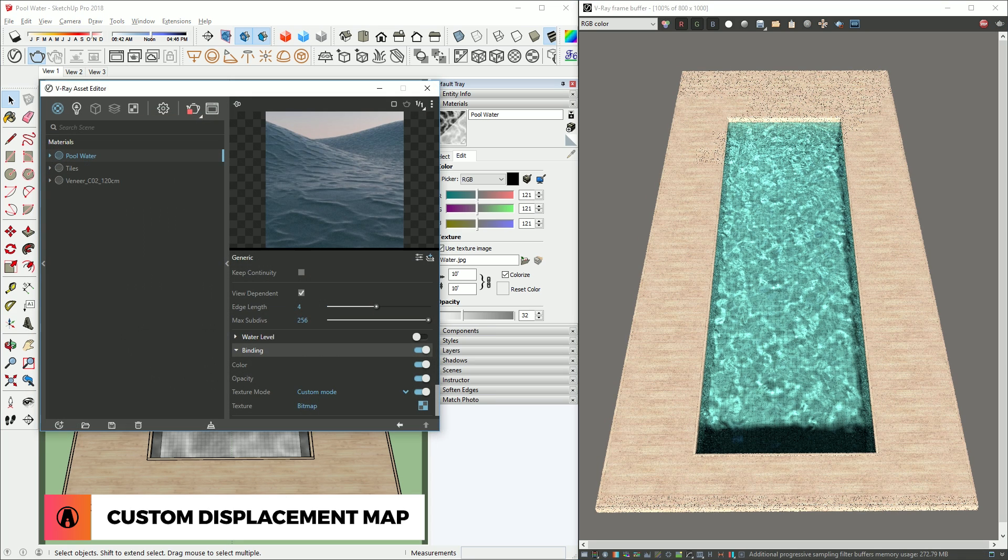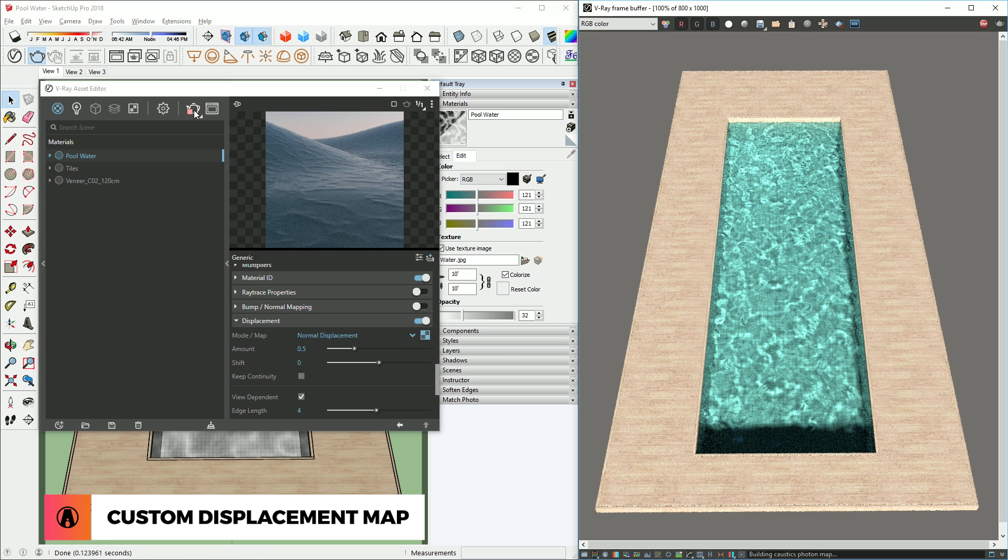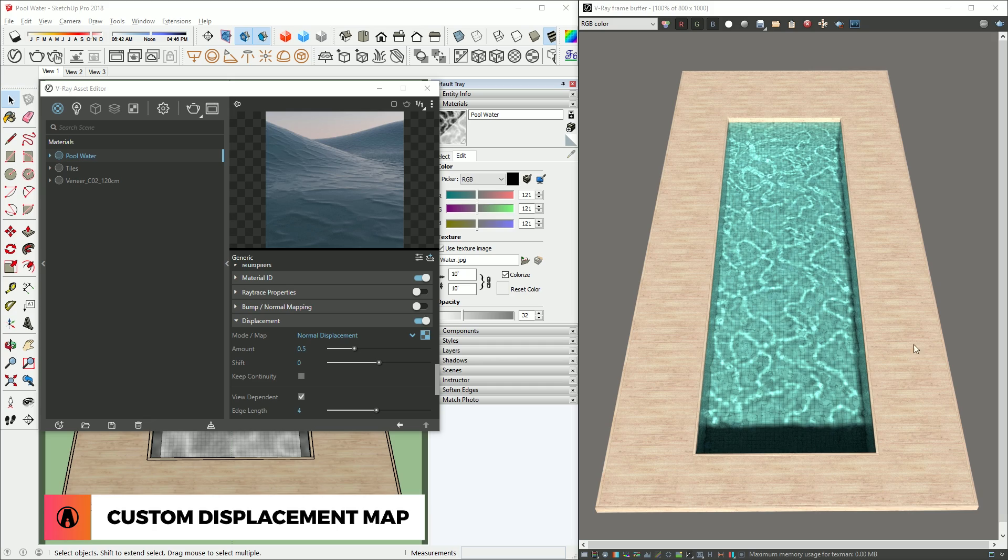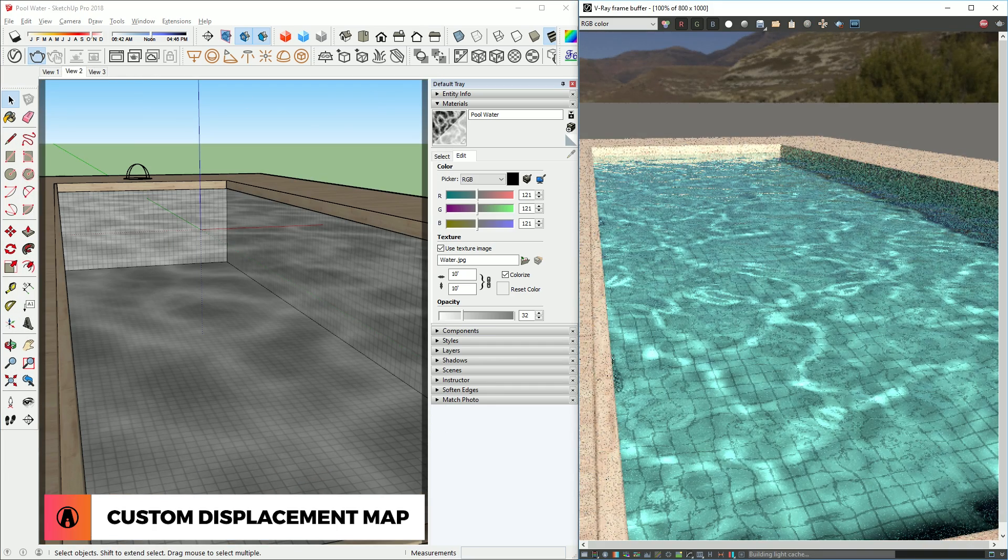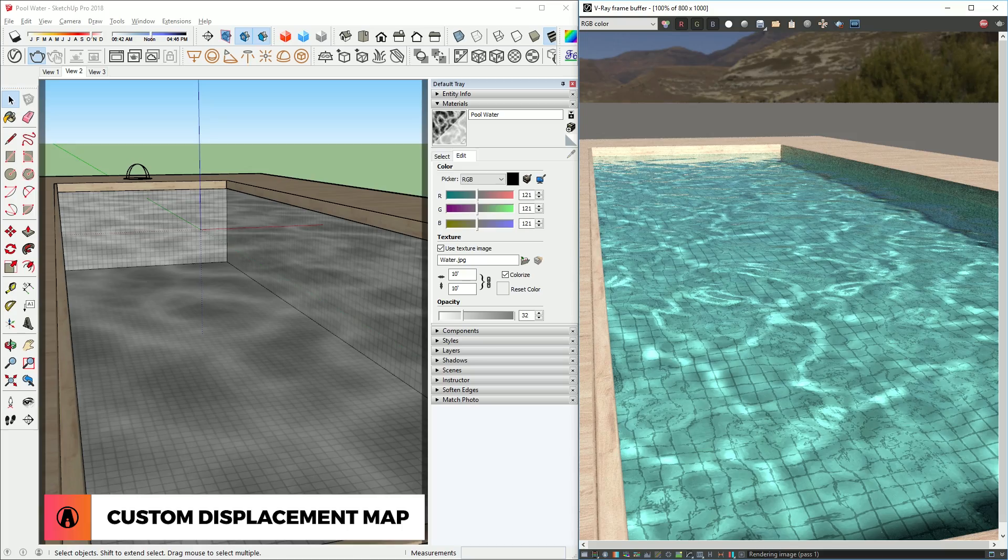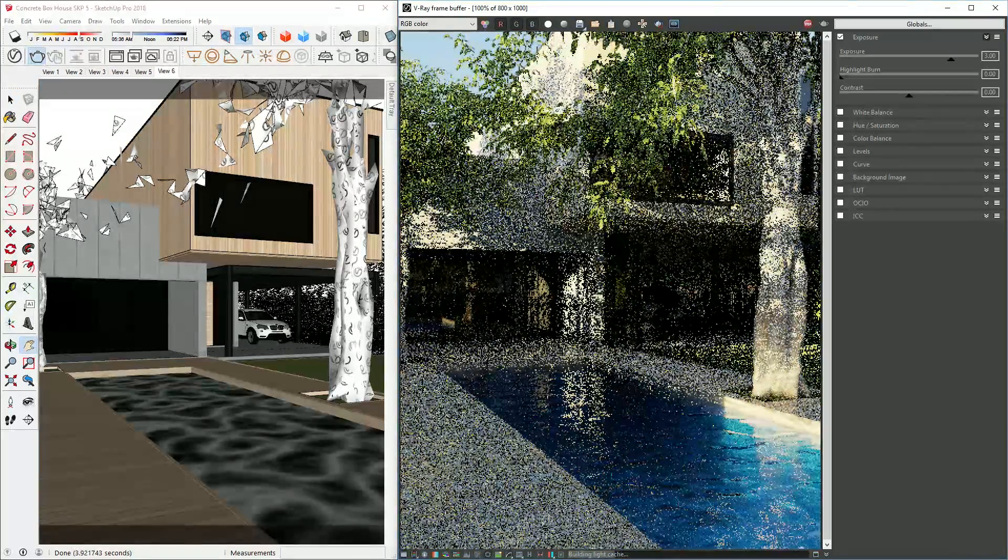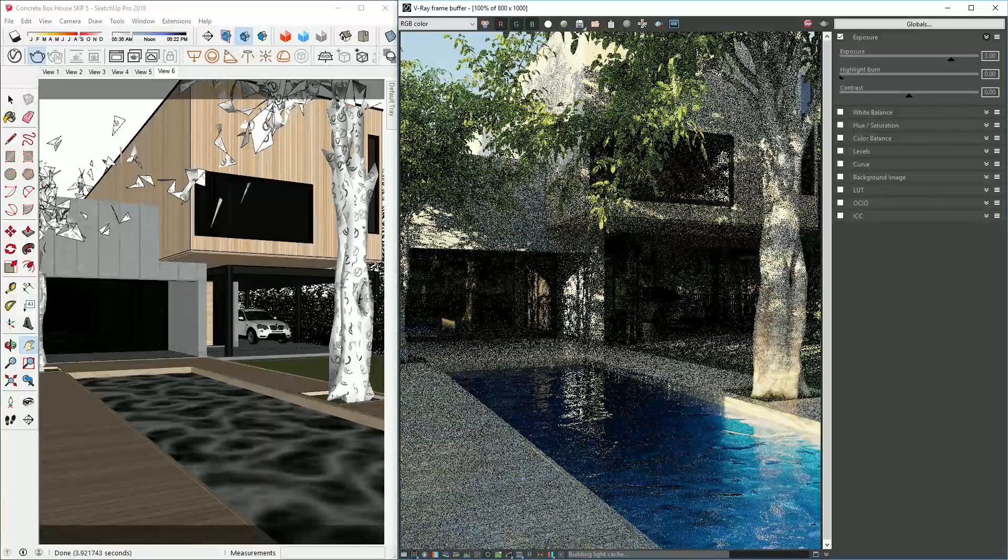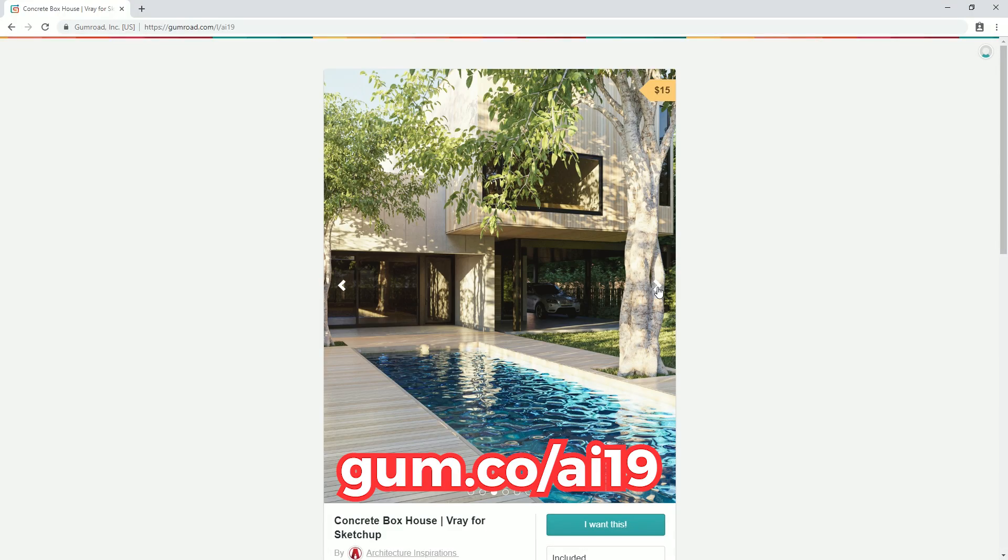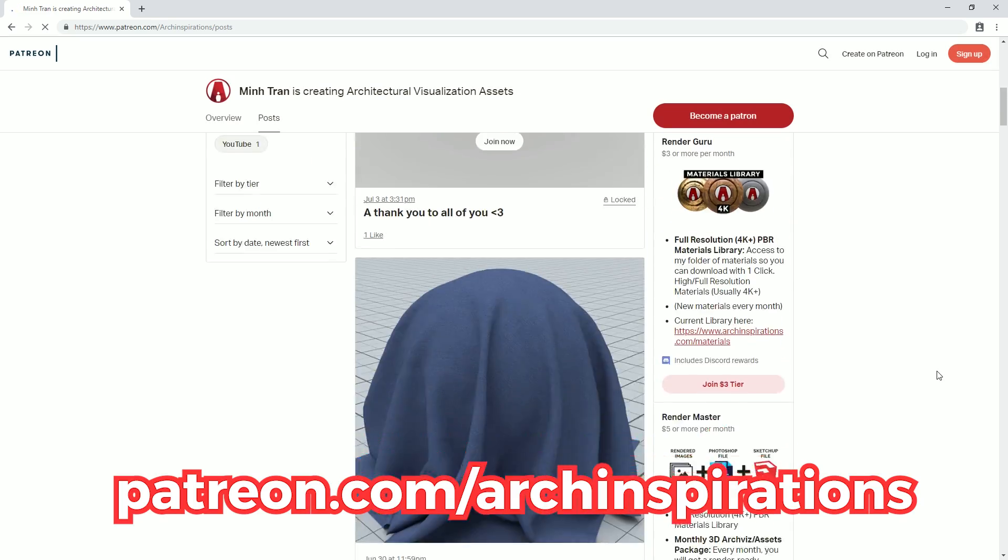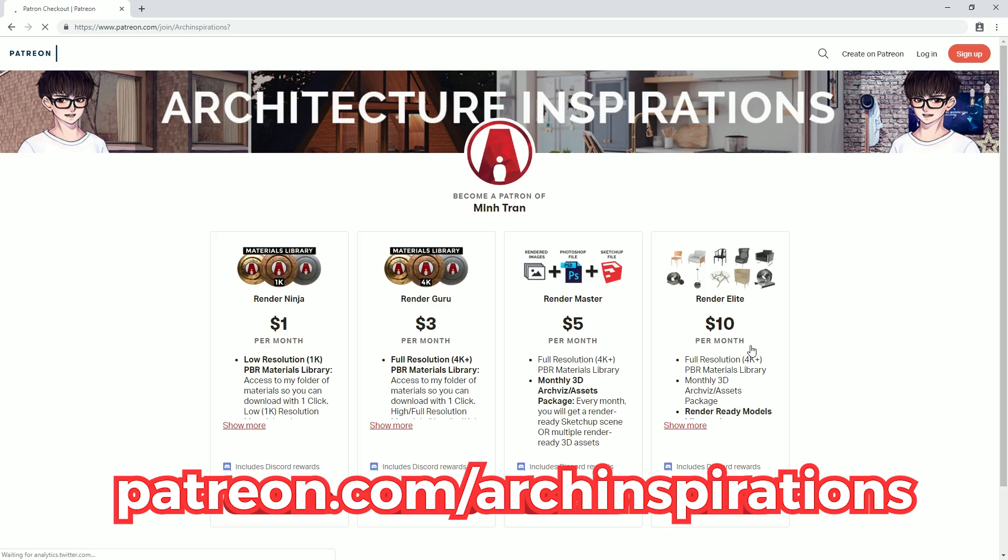When changing the displacement map, sometimes you may need to test it with different intensity to see what looks best. And that's how you can create realistic pool water in V-Ray for SketchUp. Just apply this method to your scene like I did here in my latest model. If you want to get this model, it is available on my website, or you can sign up on my Patreon before the end of July to get it at a cheaper price.